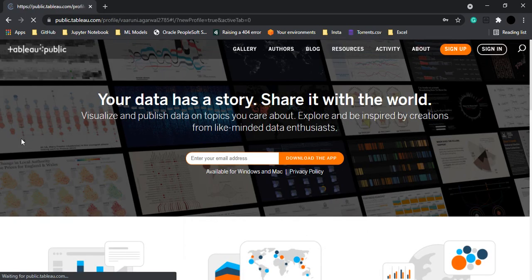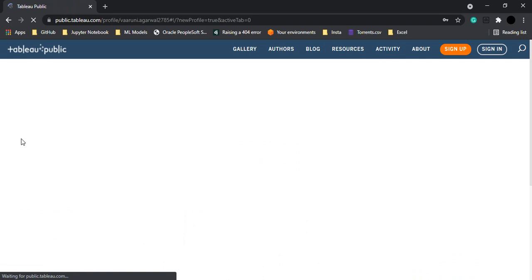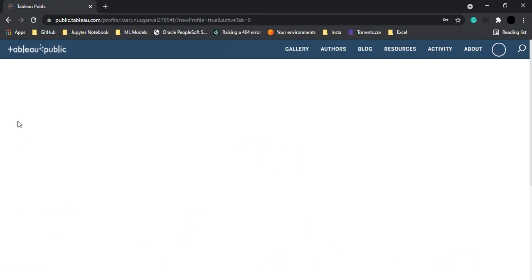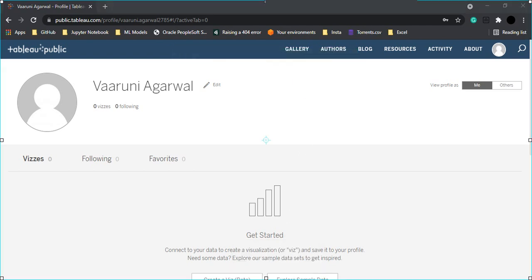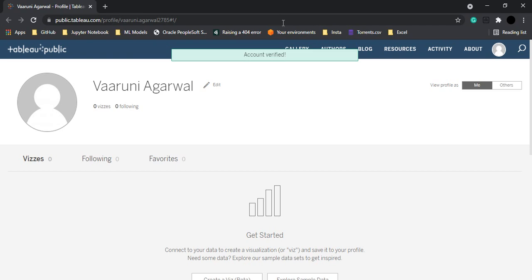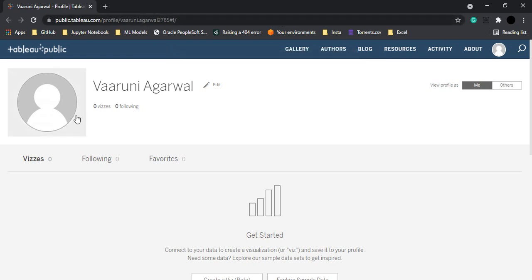So now what it will do is create your profile by sending your verification mail. Yeah, so you need to verify your account first, then only you would be able to push your visualizations through. Let me just quickly verify my email address. So here I have verified my account and this is what we are getting.